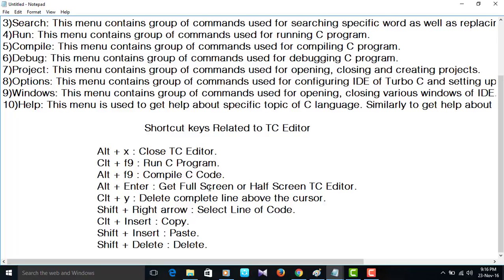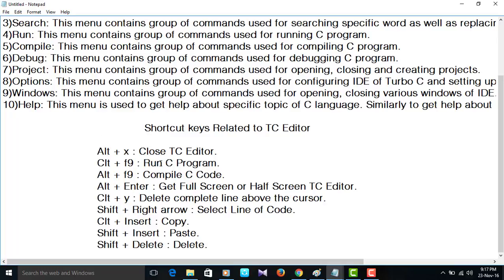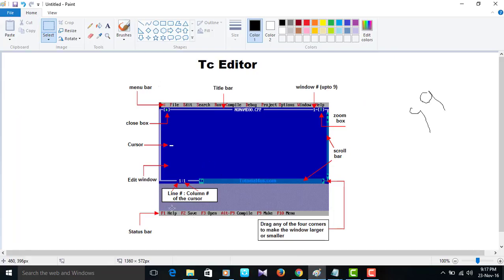Shift plus right arrow to select line of code which is right side. Ctrl plus Insert to copy. Shift plus Insert to paste. Shift plus Delete to delete a specific line or anything.